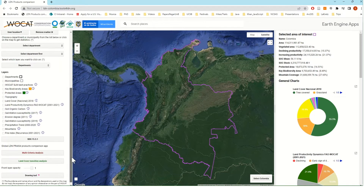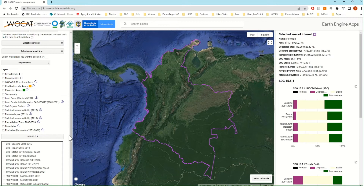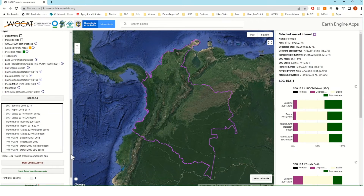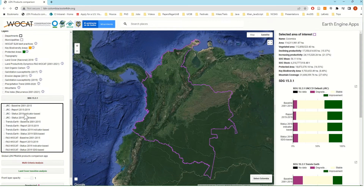Users also have access to the different versions of the SDG 15.3.1 indicator based on the different land productivity dynamics sub-indicator currently available. For instance, we have JRC, TransEarth, and FAO WOCAT versions for land productivity dynamics, and therefore we have these different versions for the SDG 15.3.1 final indicator.